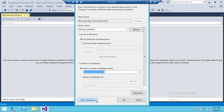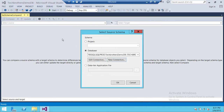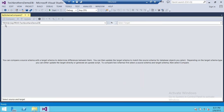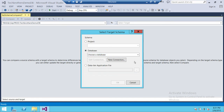We're going to test the connection — connection is okay. Click OK and click OK again. We have now configured our source. Now we're going to configure our target. Click Select Target. For this demo, I'm going to use the same server but two different databases.